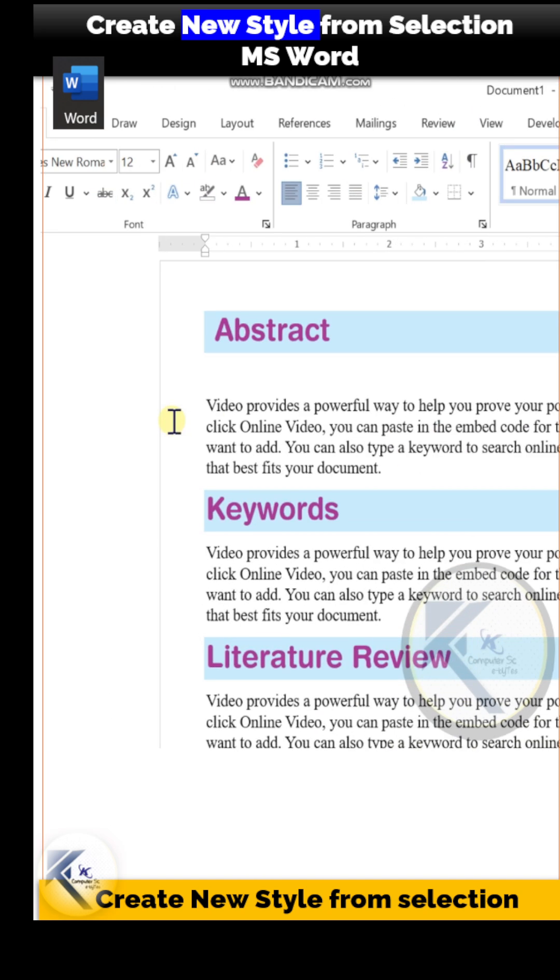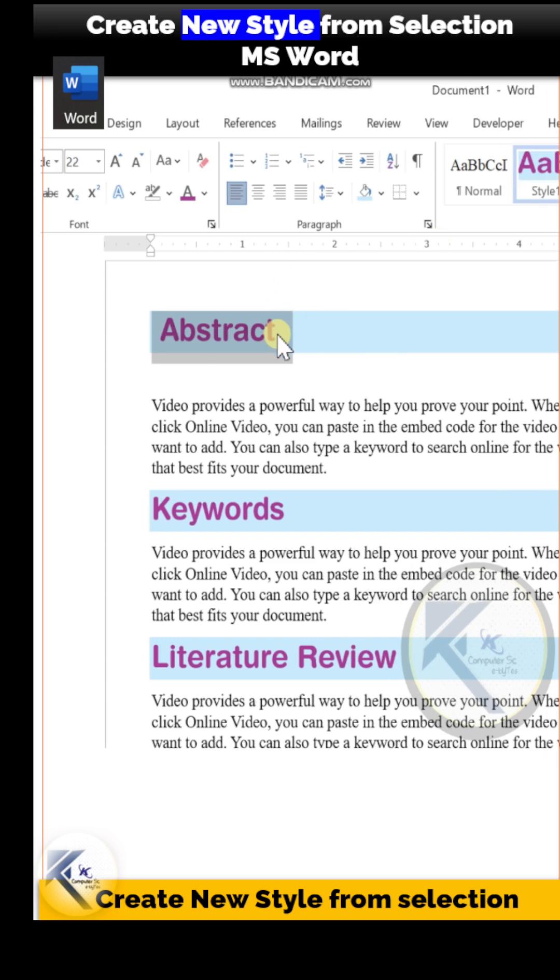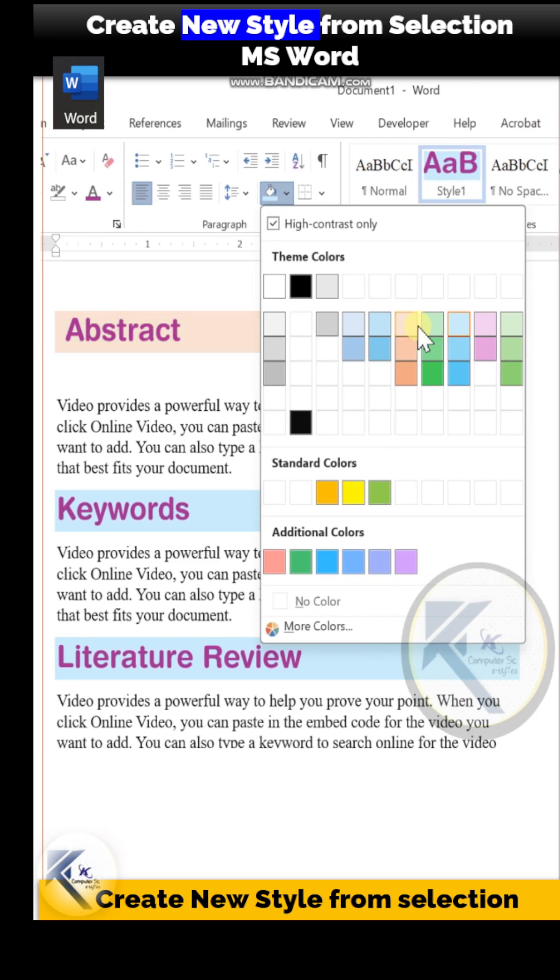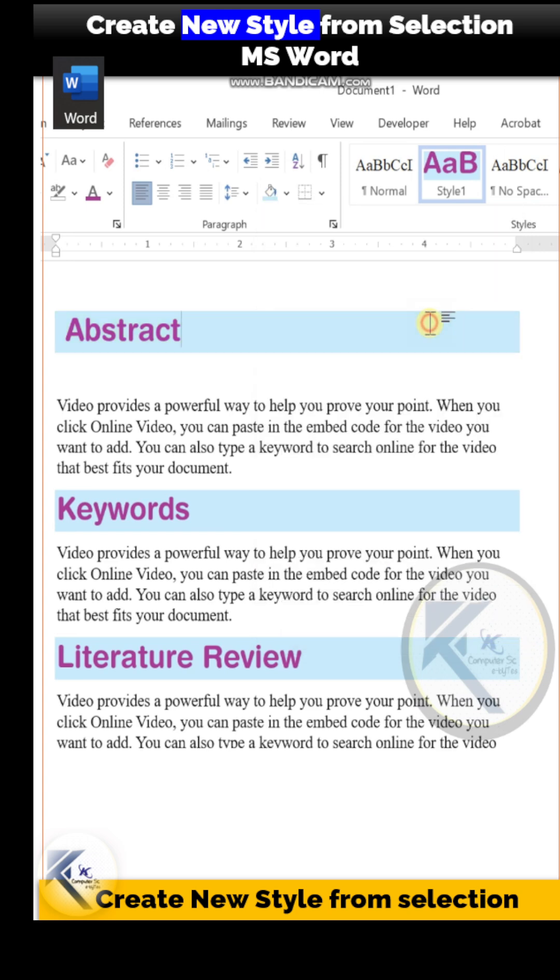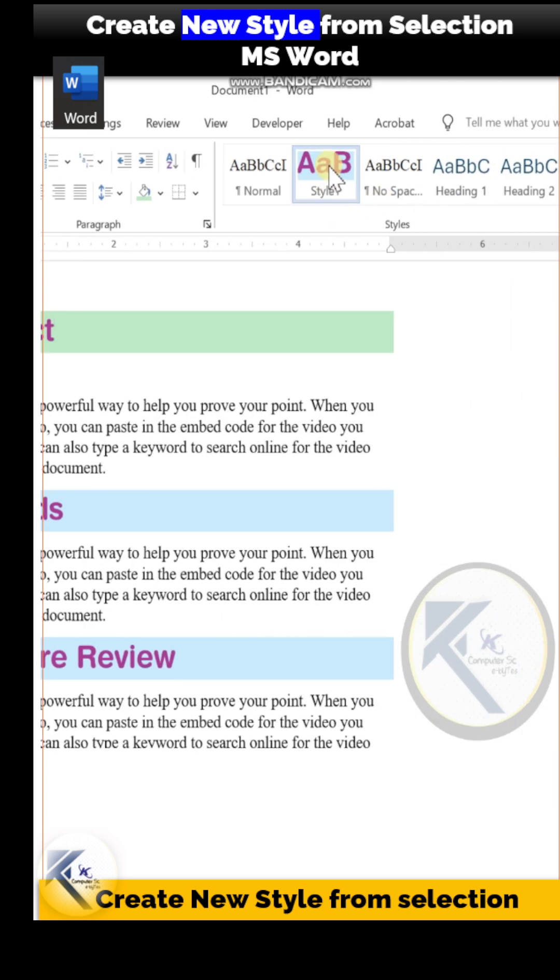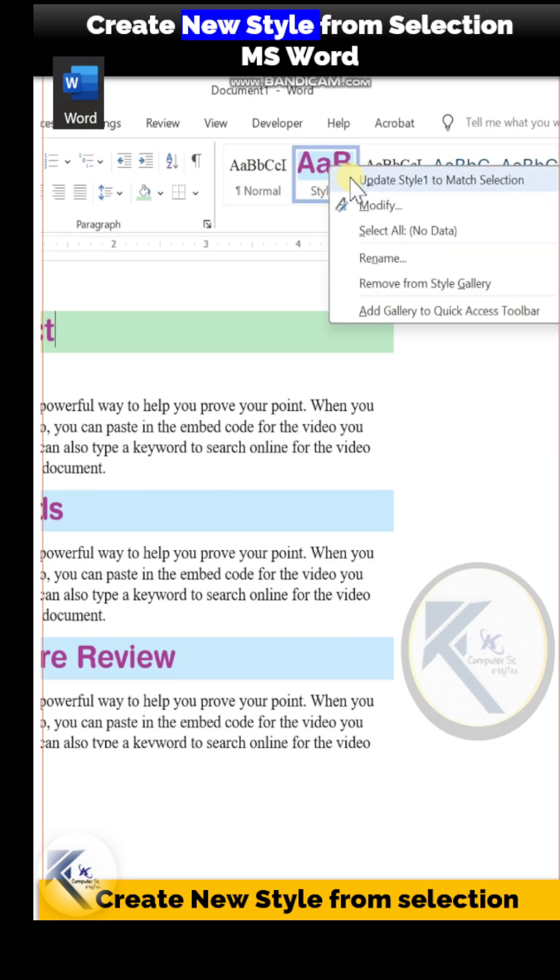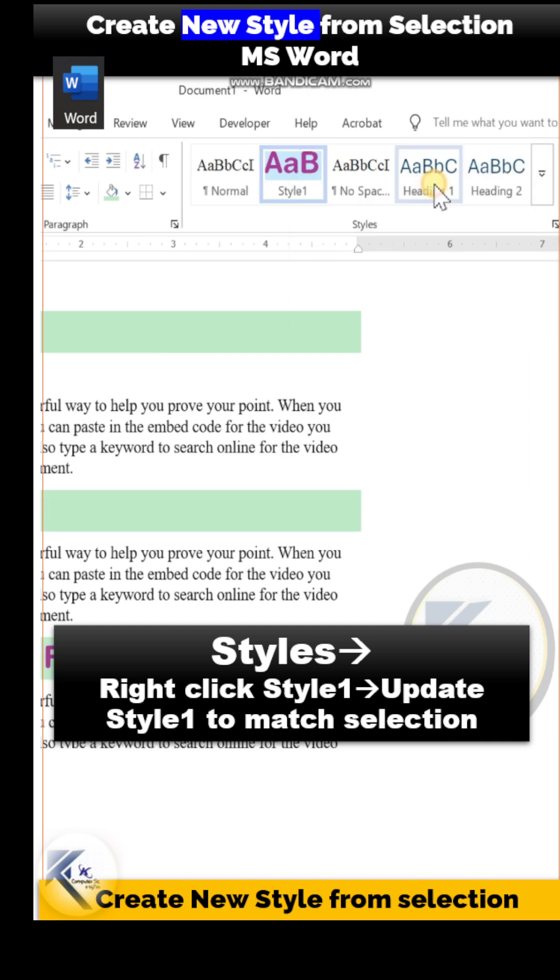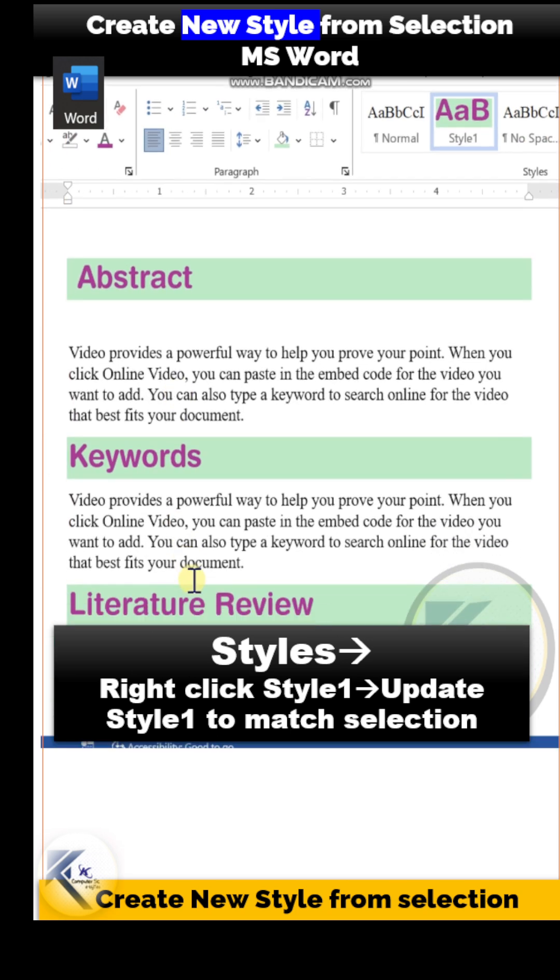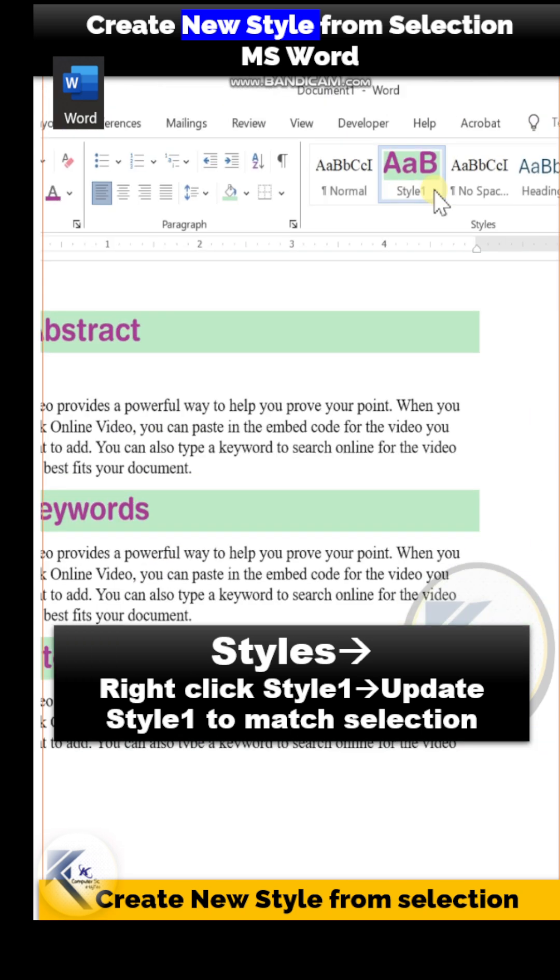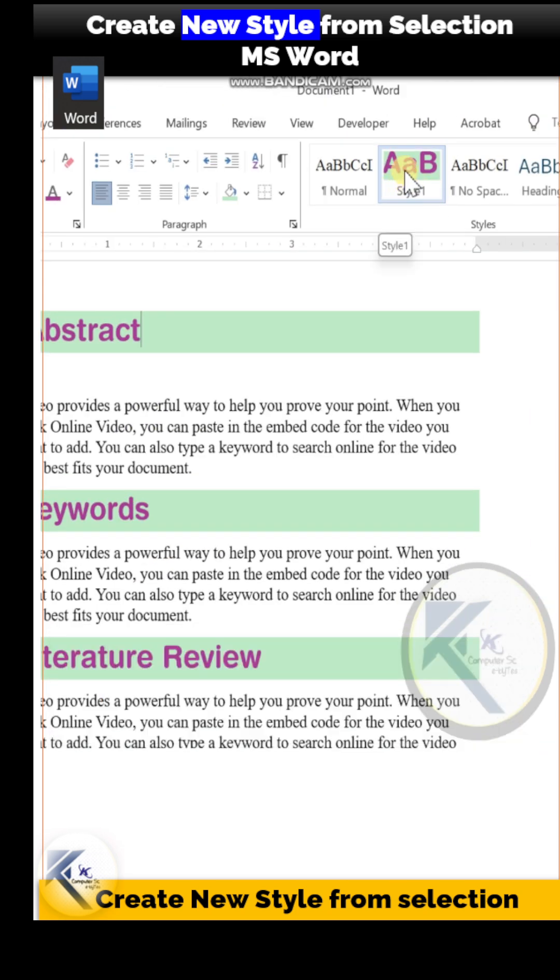If I change the background color of this first heading from blue to green, and then right-click on the Style 1 definition in the Styles panel and choose the option 'Update Style 1 to Match Selection,' all the headings will now have the same background color because they all correspond to Style 1 formatting.